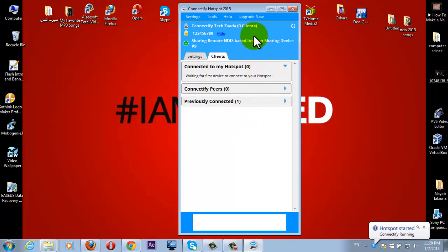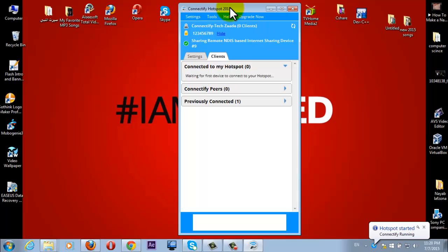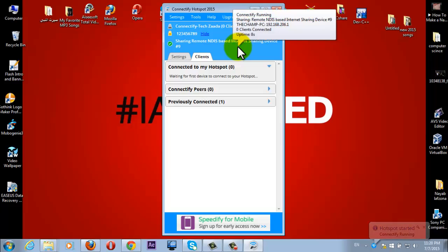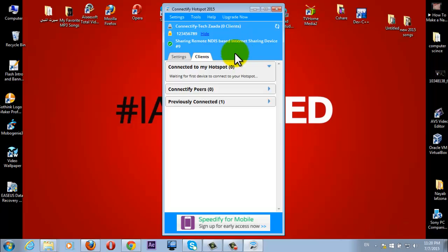Now your PC has turned into a WiFi hotspot. Now let me go to my phone and I will show you how to get internet connection.